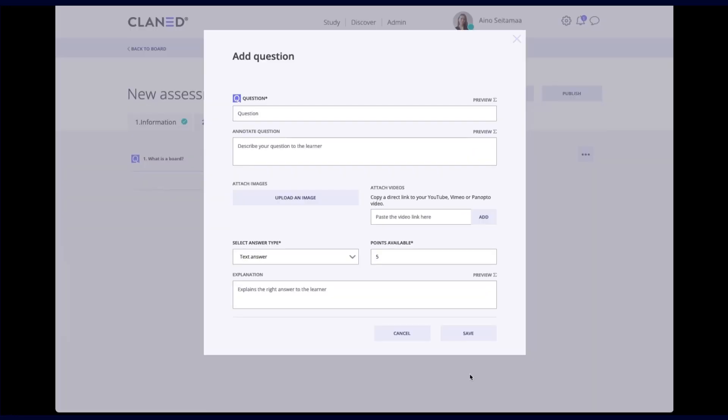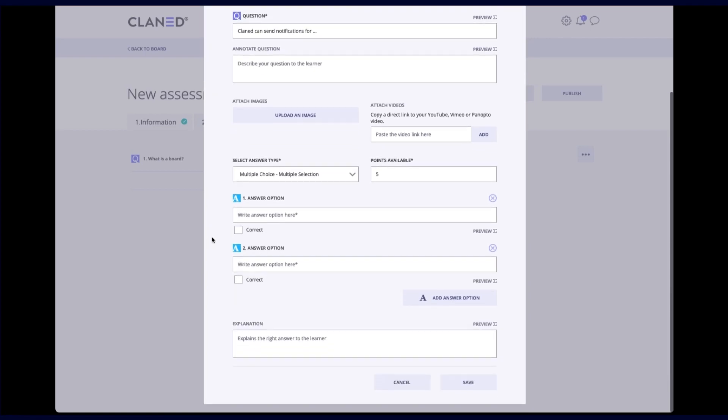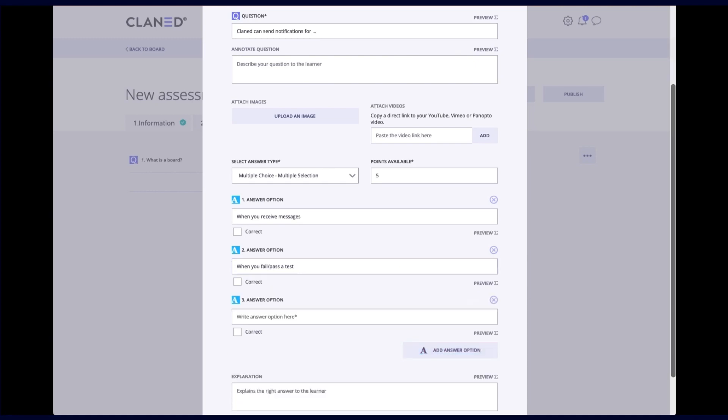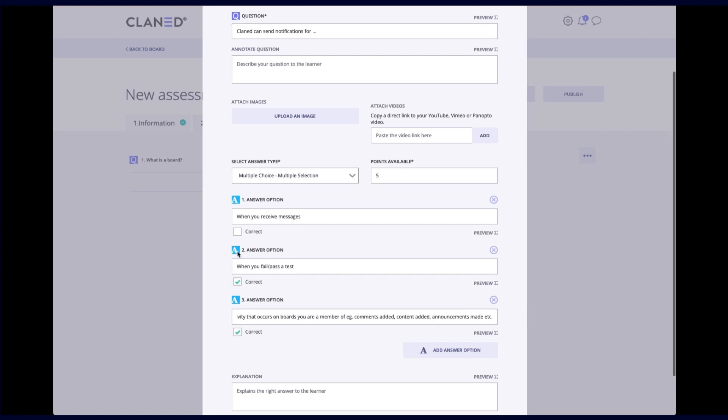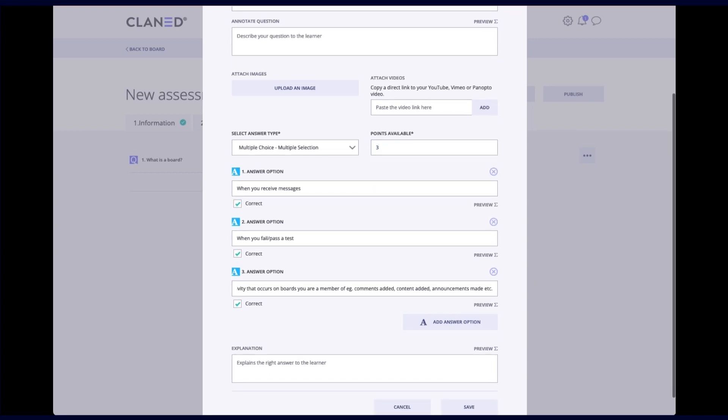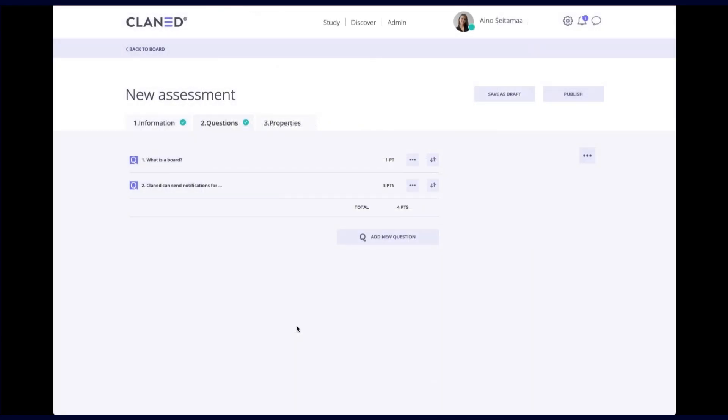Let's add a new question. And this time let's add a multiple selection type question. And I have a statement here. Planet can send notifications for. And I will put my answer options here again. And again I need to indicate all the correct answers. So in this case actually all of these ones are correct. And again I can indicate how many points are available. In this case I will put three points. So one for each right indication. And then I click on save.